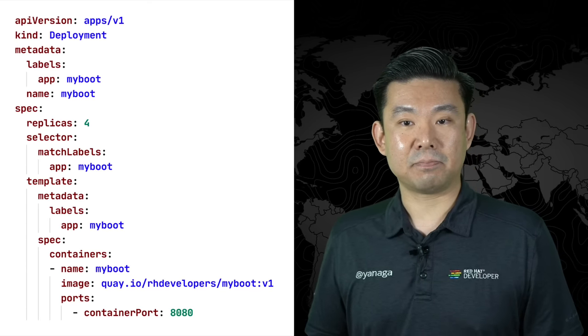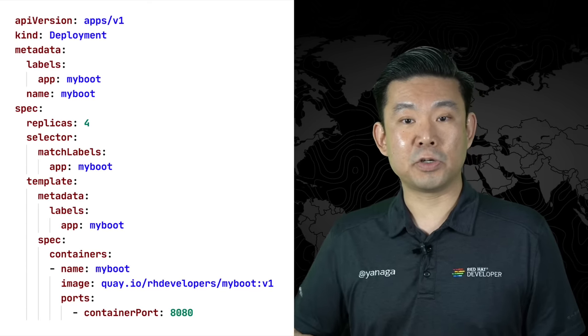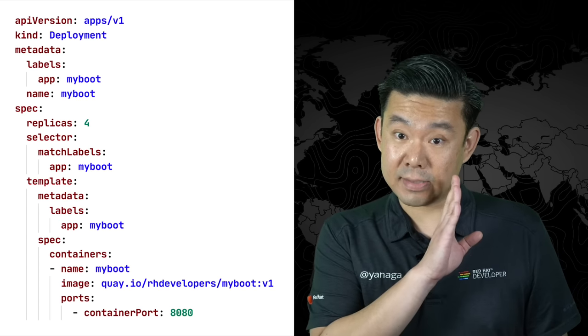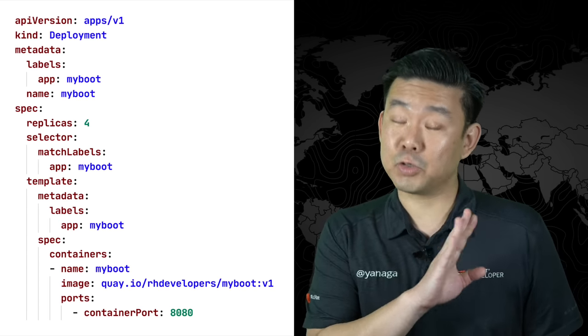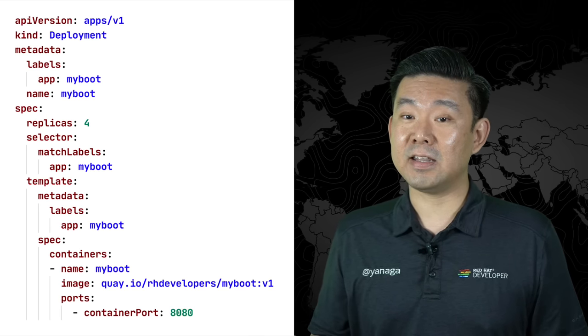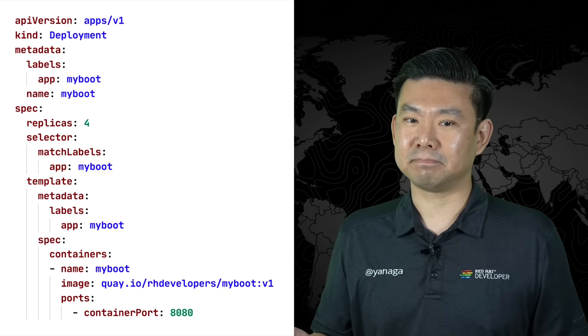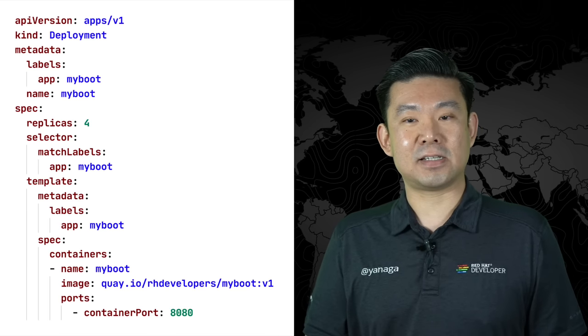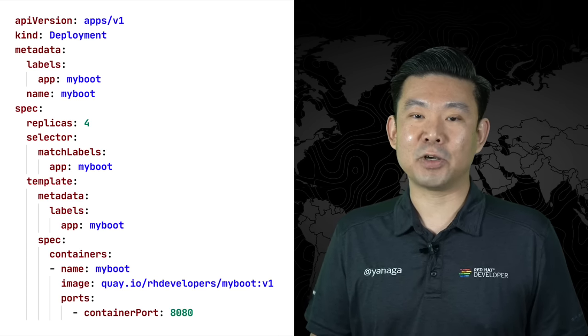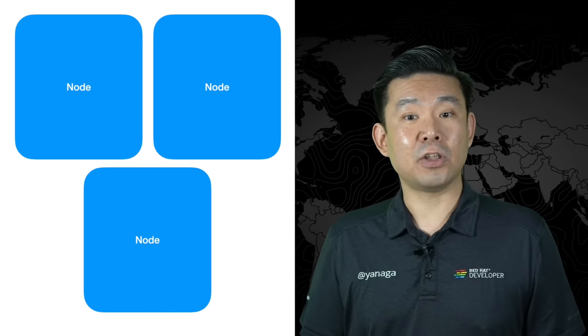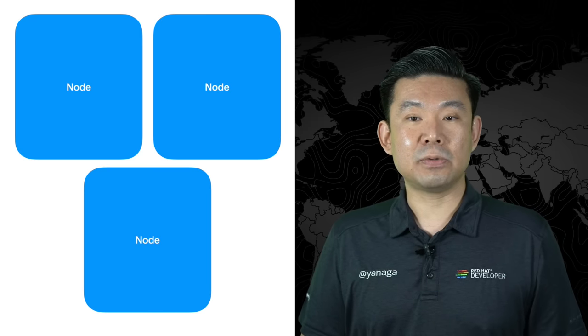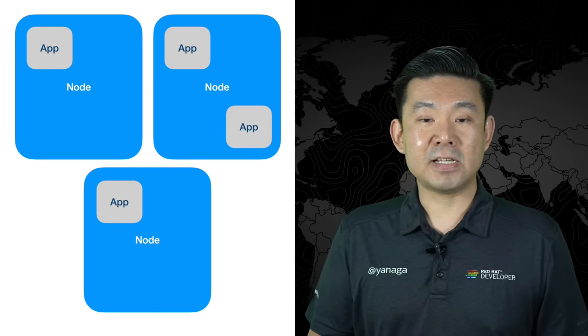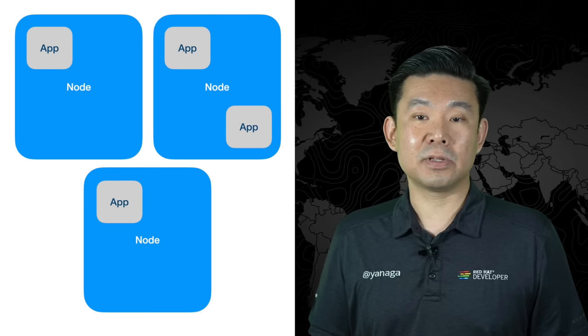Here I have the YAML file for a Kubernetes deployment. Most of the configuration in Kubernetes is done by YAML, and some might even argue that Kubernetes is the most sophisticated YAML processing engine ever. This YAML file specifies that I want four instances of my container to be managed by Kubernetes. Since I have three nodes, Kubernetes will distribute these instances in the nodes based on my resource requests and the workload distribution.